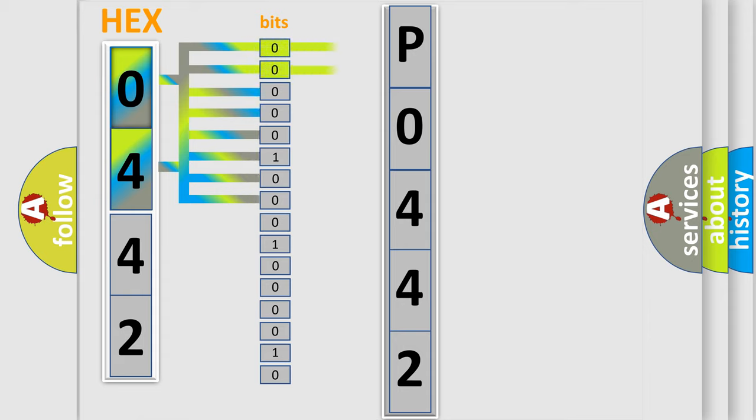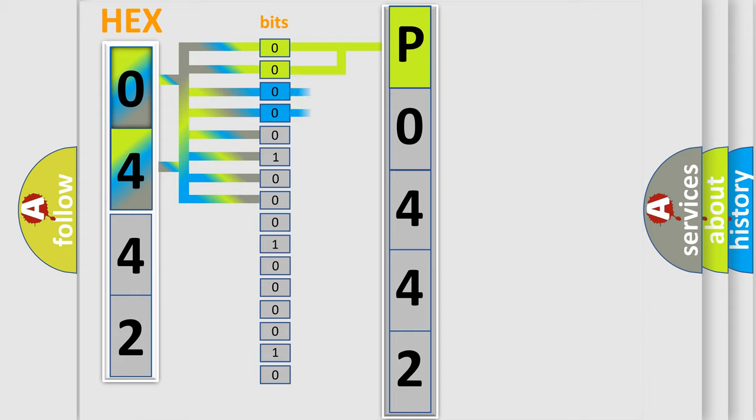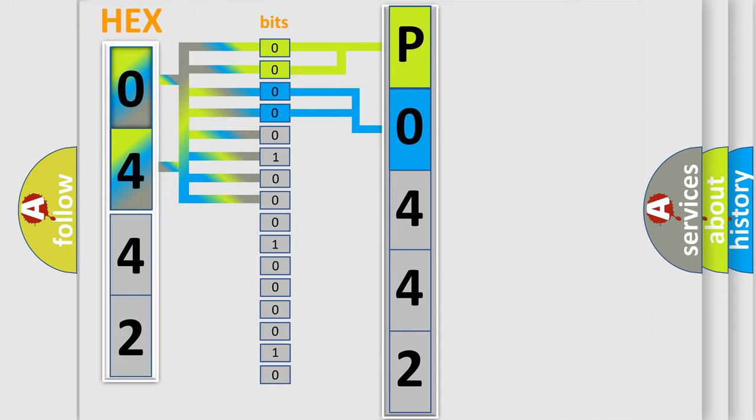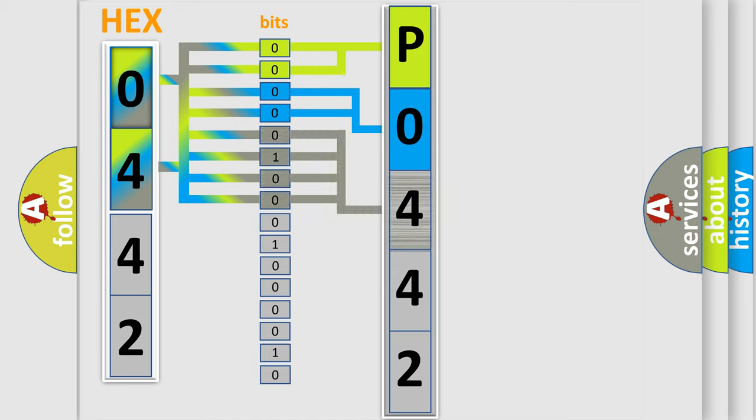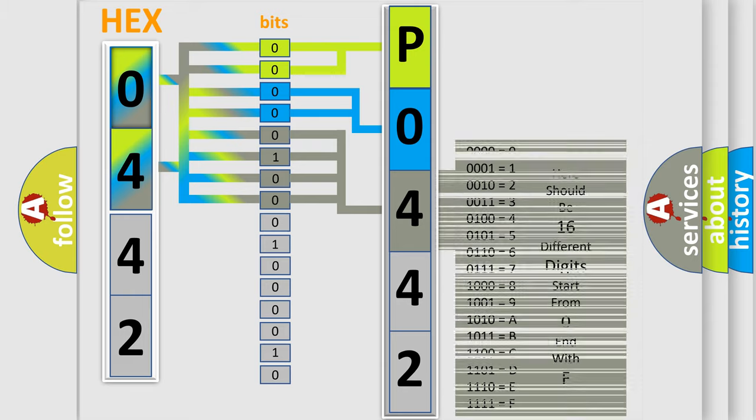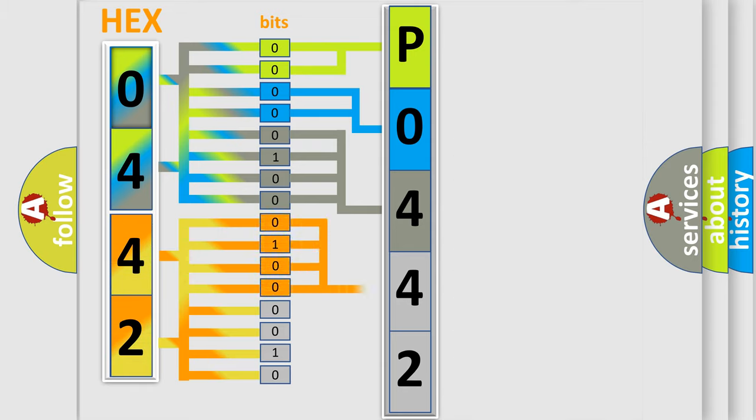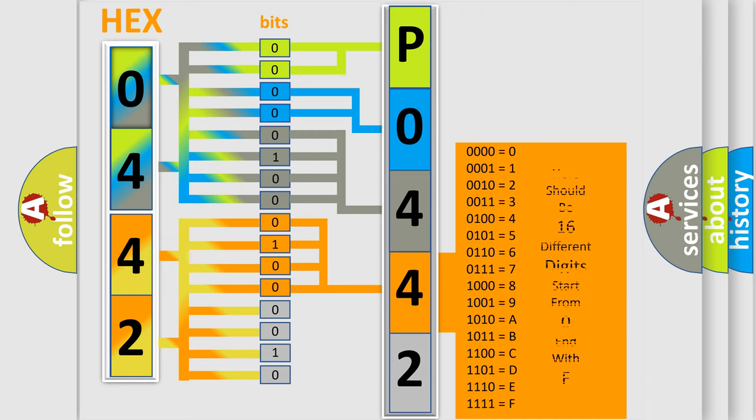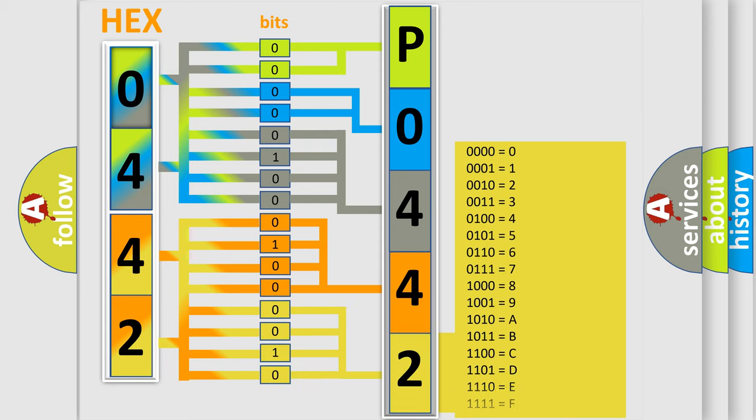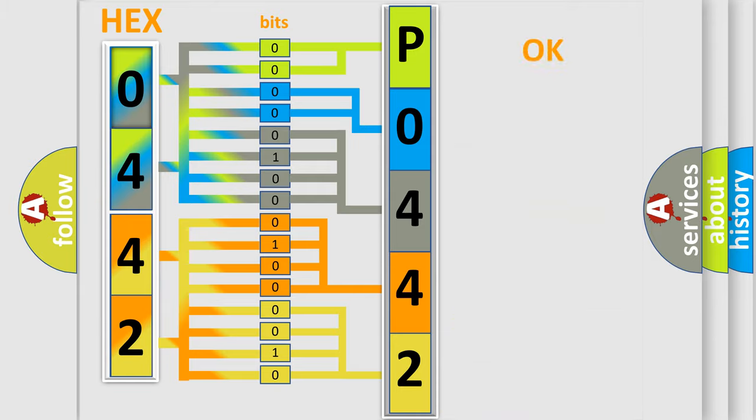By combining the first two bits, the first character of the error code is expressed. The next two bits determine the second character. The last four bits of the first byte define the third character of the code. The second byte is composed of eight bits. The first four bits determine the fourth character, and the last four bits define the fifth character. A single byte contains 256 possible combinations. We now know how the diagnostic tool translates the received information into a more comprehensible format.